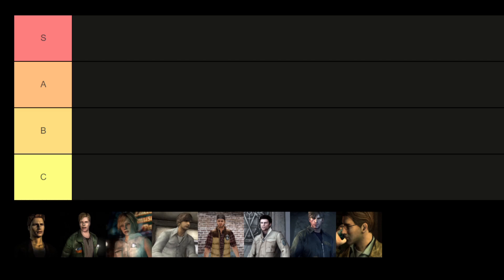Hello everyone, I'm quickly moving on to the video and I'm ranking the protagonists in Silent Hill. Enjoy watching.